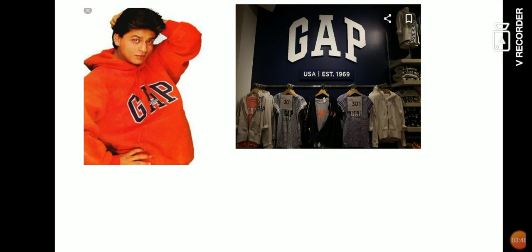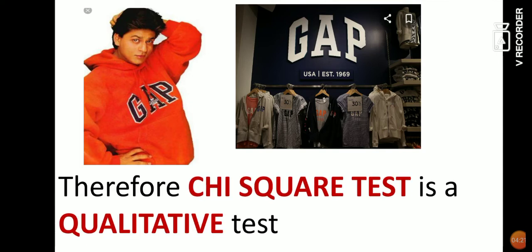Since GAP is a branded product, it will be of very good quality. If you go to a market and buy a branded item, you buy less quantity because it is costly — but it will be long-lasting. So GAP is a branded item, therefore it has good quality. From this, remember that chi-square test deals with qualitative data, which I showed in the first slide.